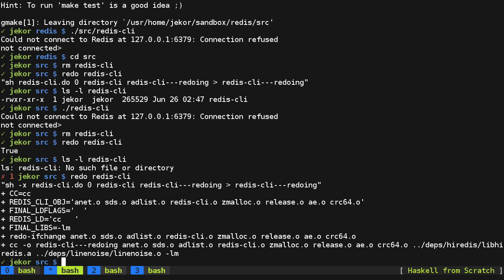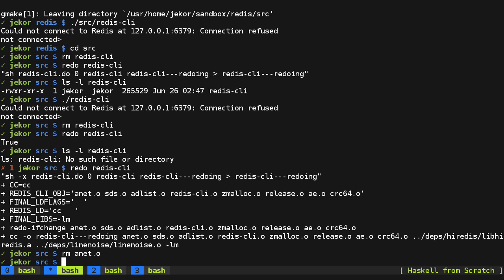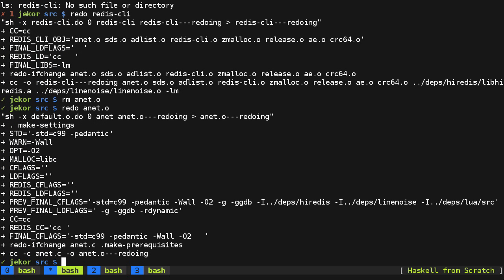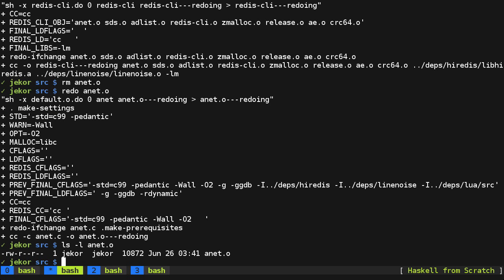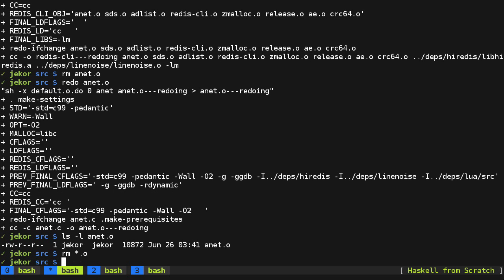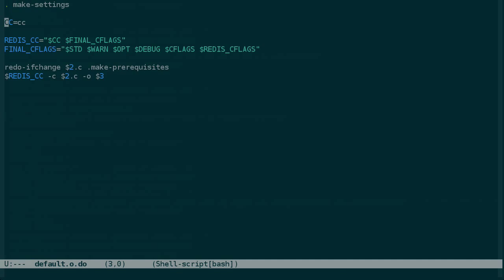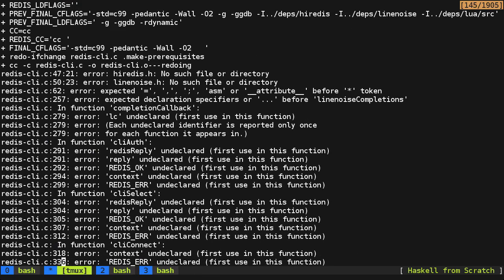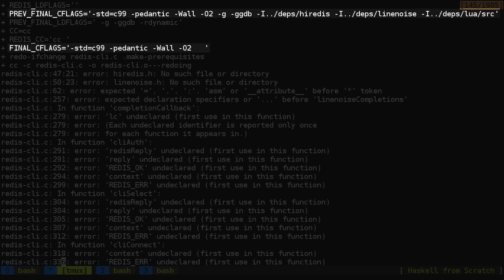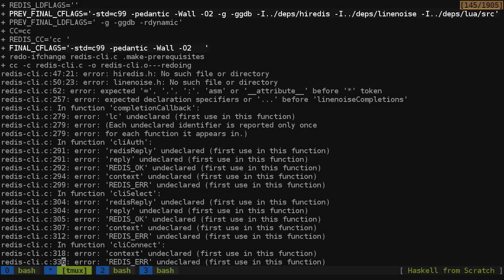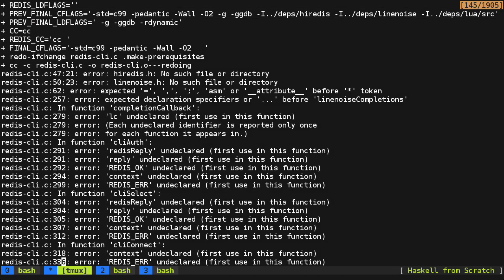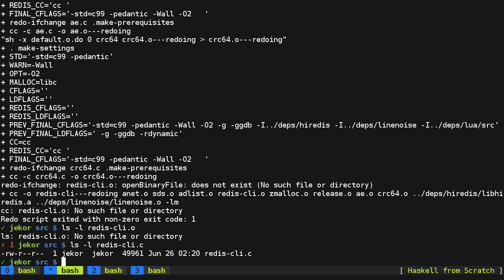so if we remove this and run redo anet.o, we get the object file built and assume that it's correct, and now if we just remove all object files, and we redo the redis.cli, it should go through, build all the object files, and then link, except that we're missing redis.cli.o, and here it is, and this is probably not related to an error in redo, it just looks like some include flags are missing, and I'm guessing that the difference here between prev final c flags and final c flags where we're missing the includes for depth is the problem, so I'll fix this off camera and come back in a sec.